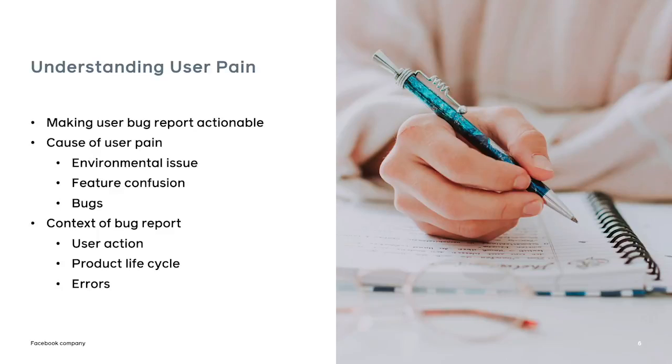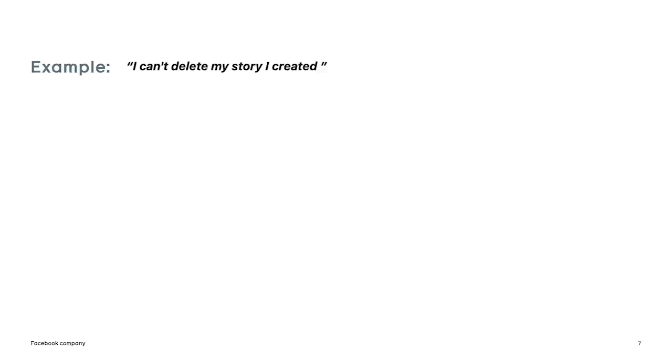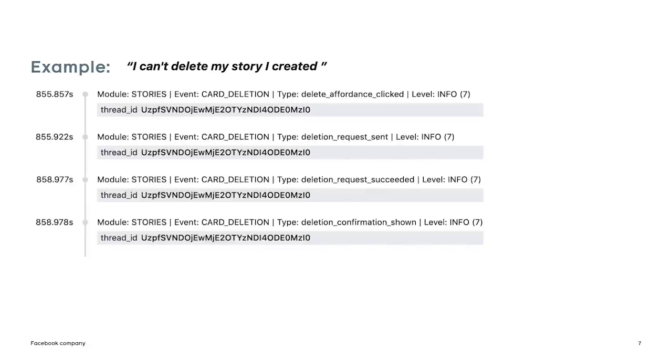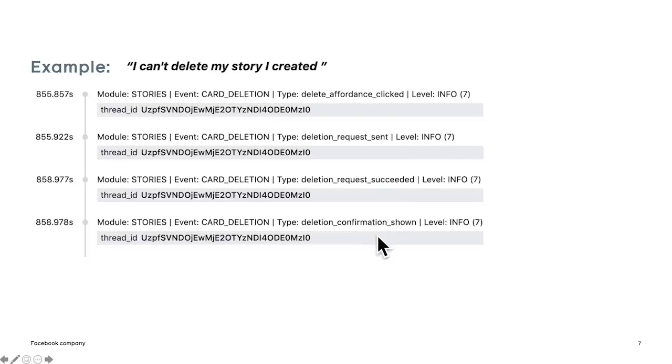So next, we're going to look at a few examples on how we use Blackbox to debug a bug report. The first example is the user report that they can't delete a story that they have created. So looking at the log, we can verify that the user did click on the delete button. We sent a request to the server. The request is successful. And we show the confirmation to the user.